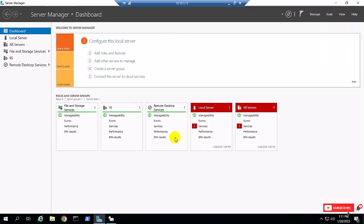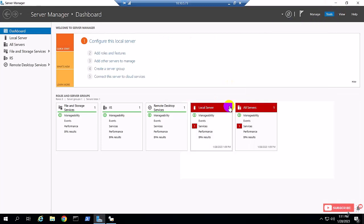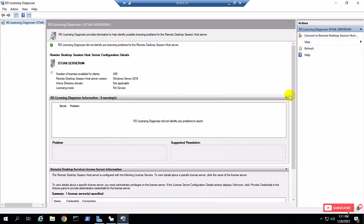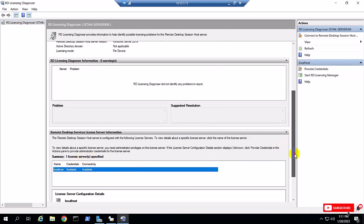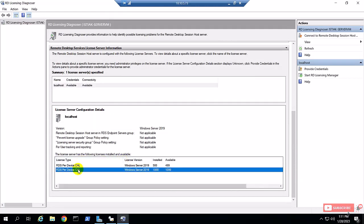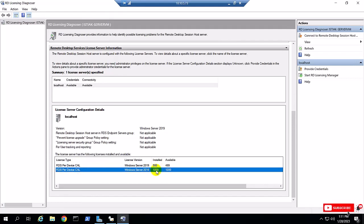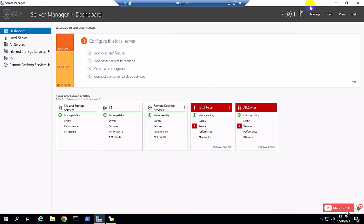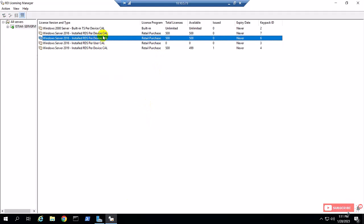I'm going to Tools and Remote Desktop Diagnostic Center. Scroll down, select localhost, and you can see here the device CAL shows above 500, and the last 500 — along with the original 500 user CALs — are now a total of 1000 device CALs converted.